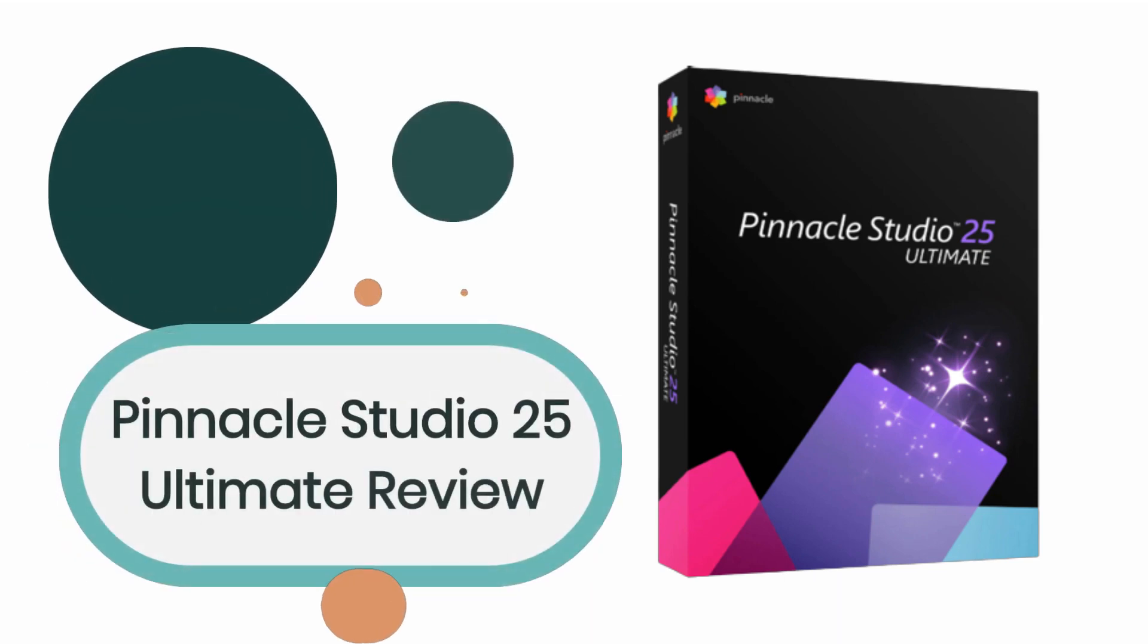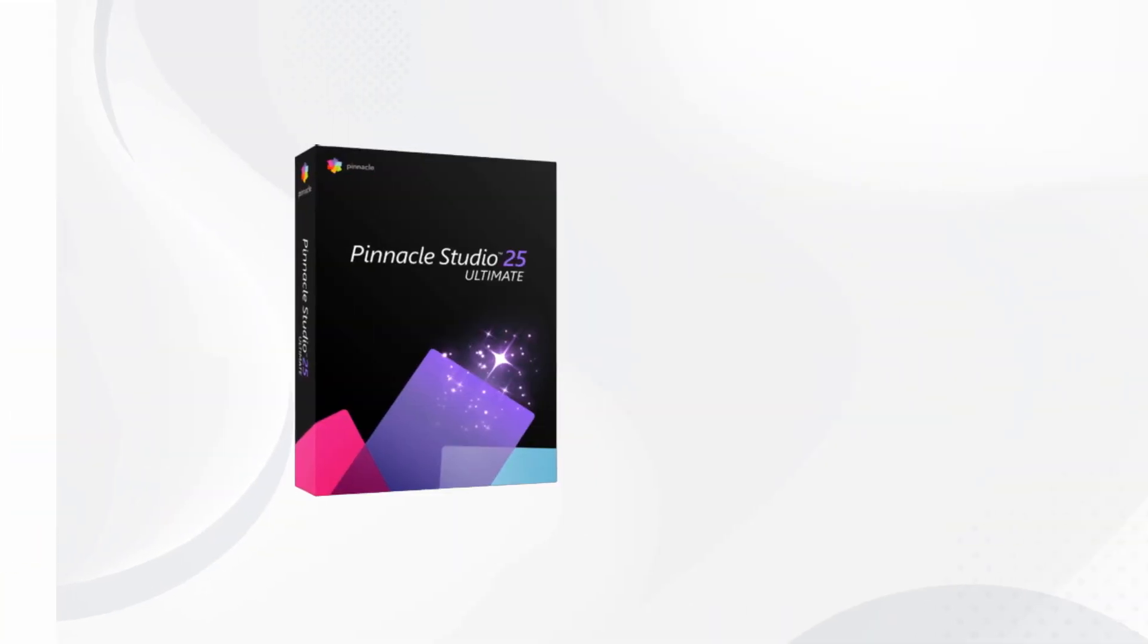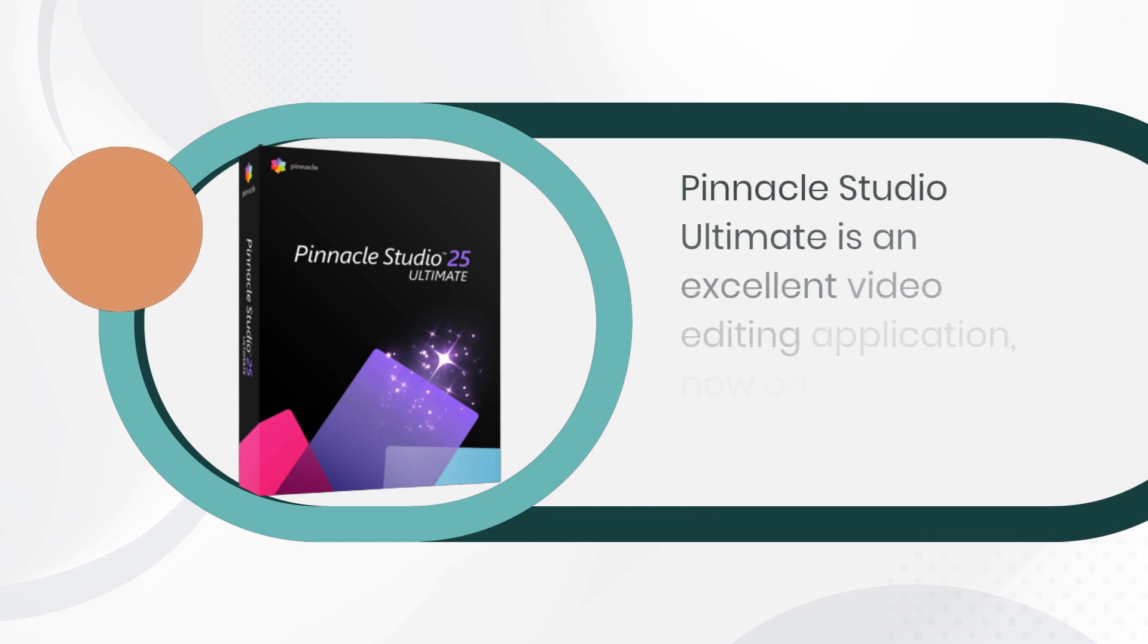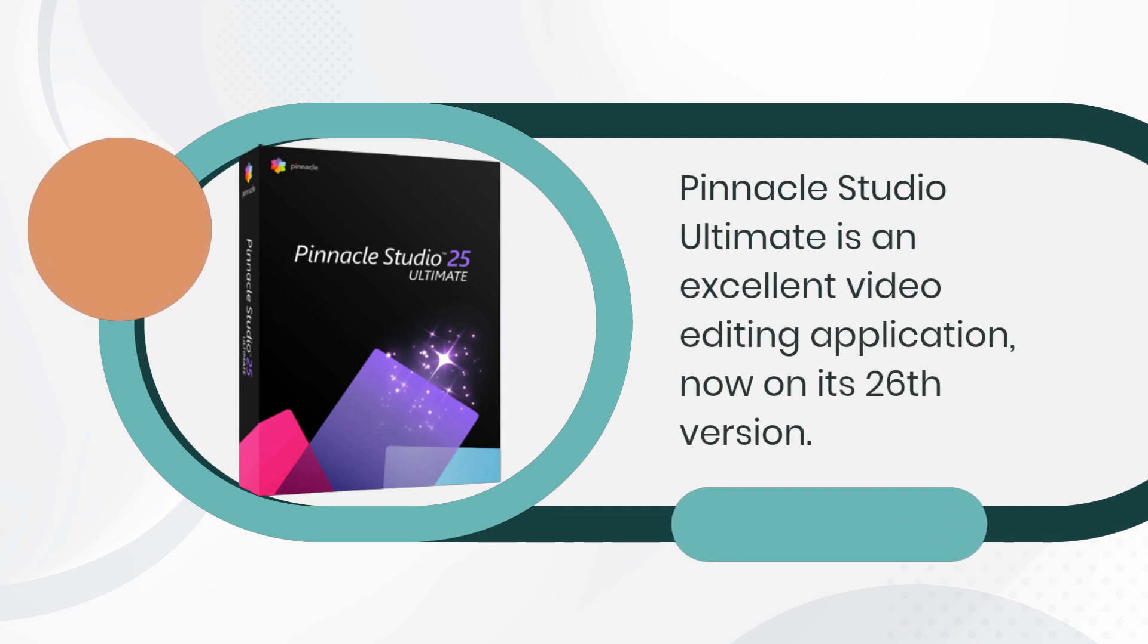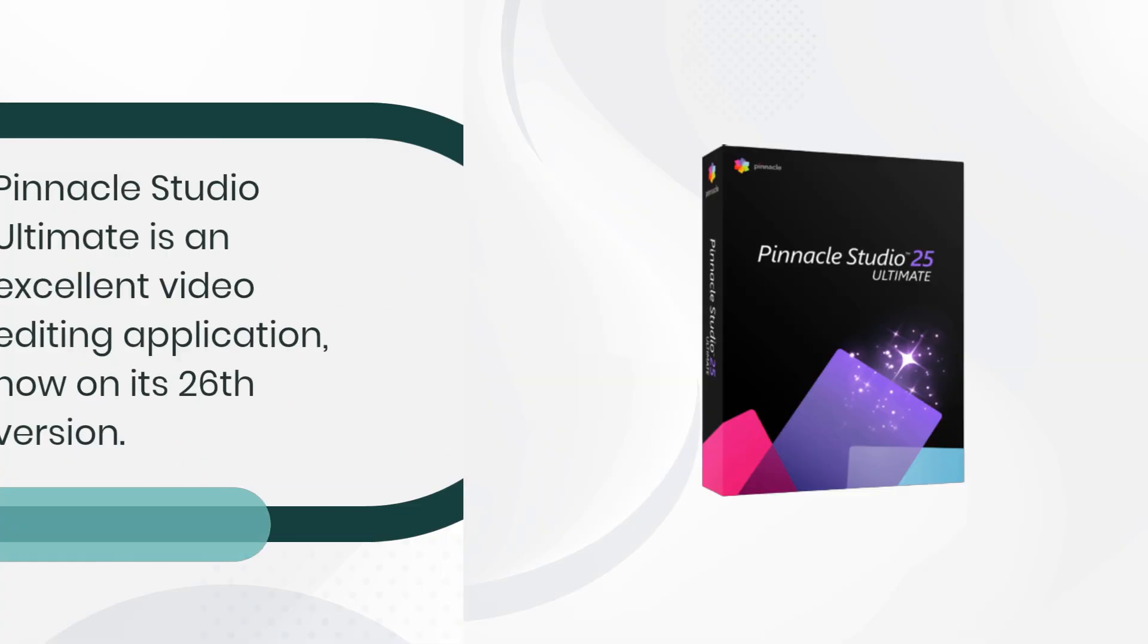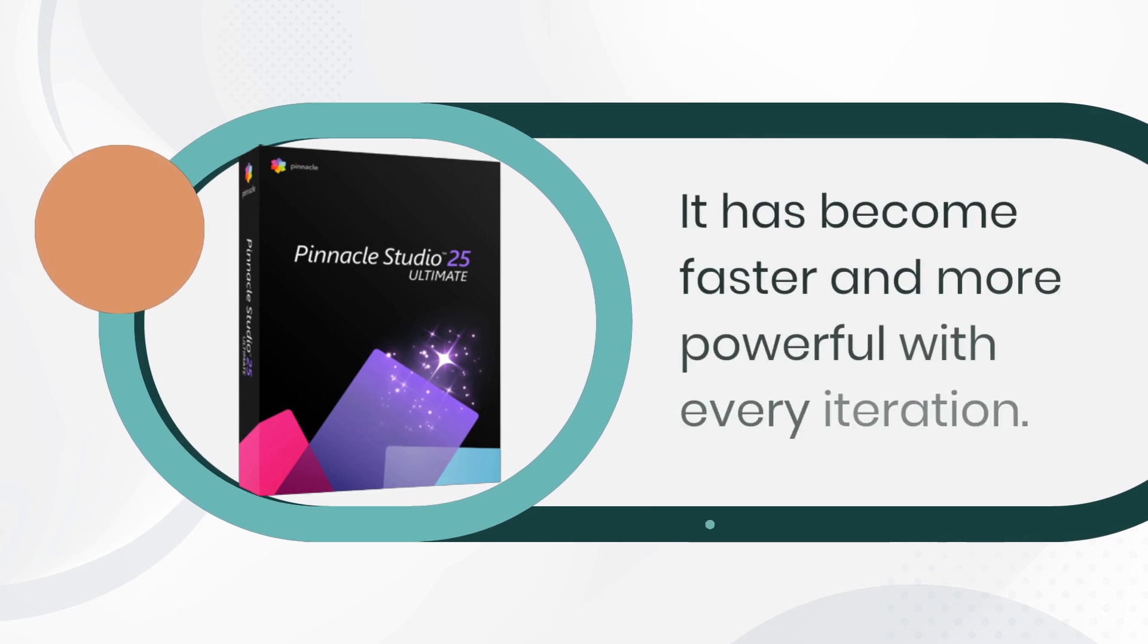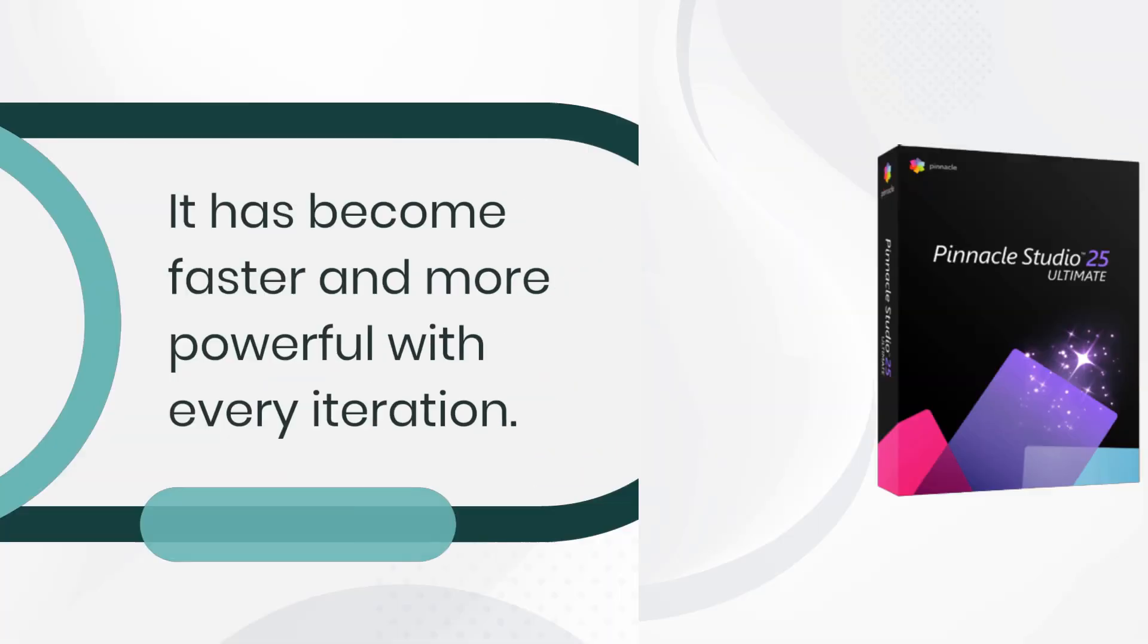Pinnacle Studio 25 Ultimate Review. Pinnacle Studio Ultimate is an excellent video editing application, now on its 26th version. It has become faster and more powerful with every iteration.